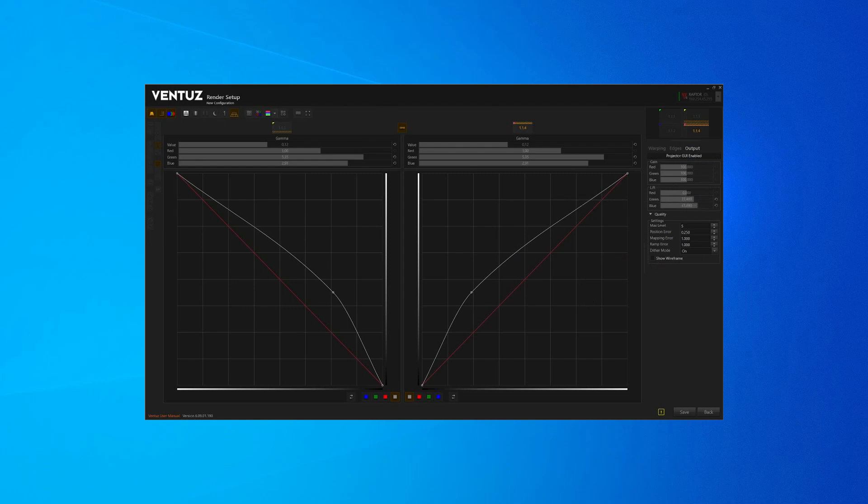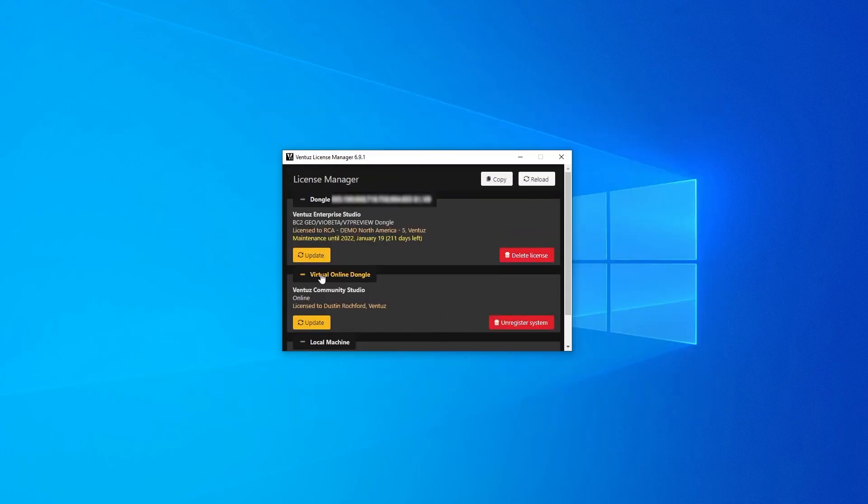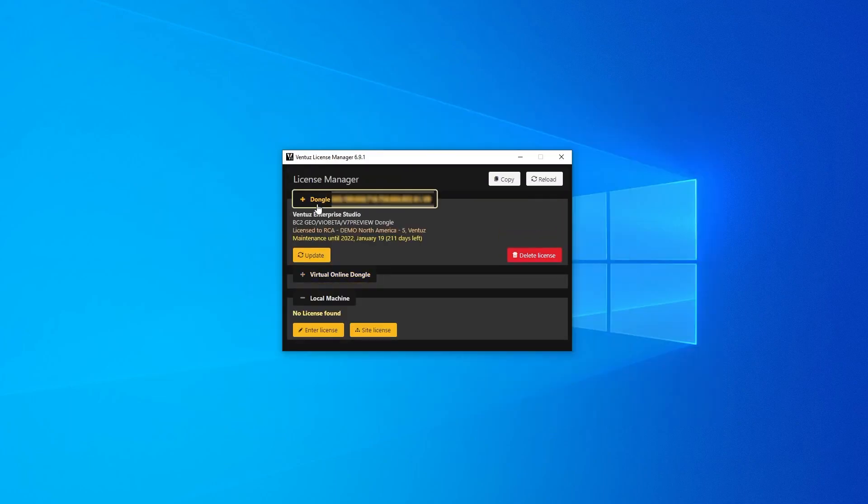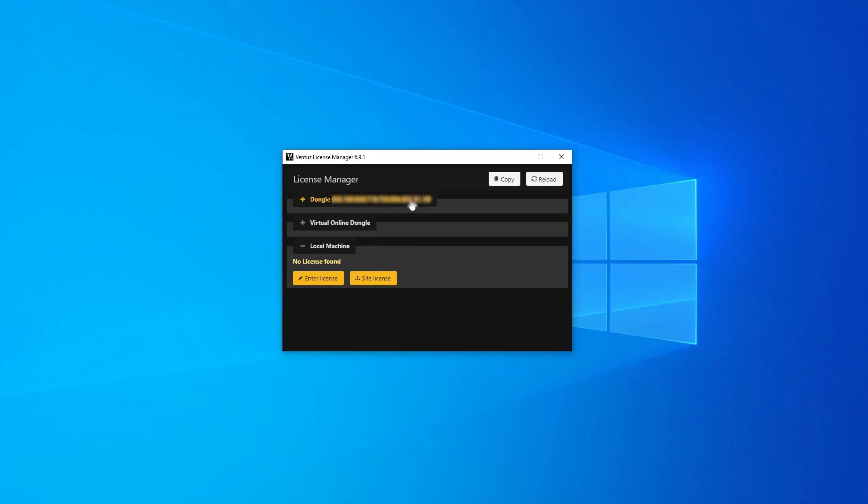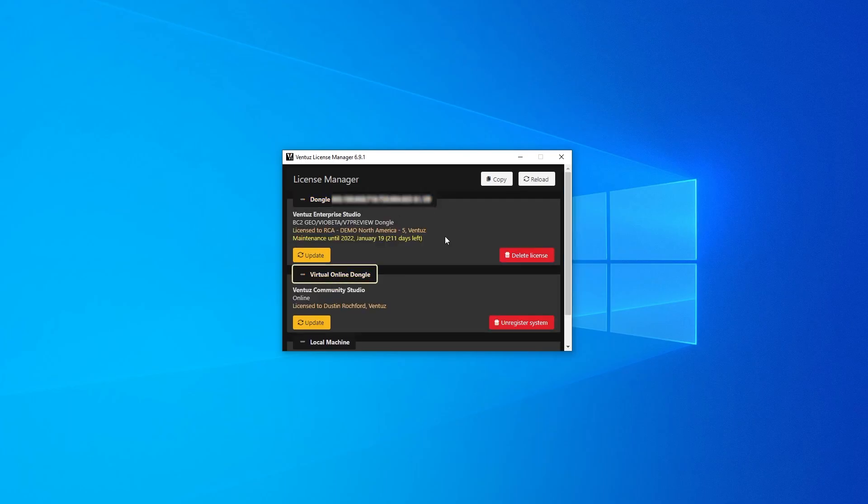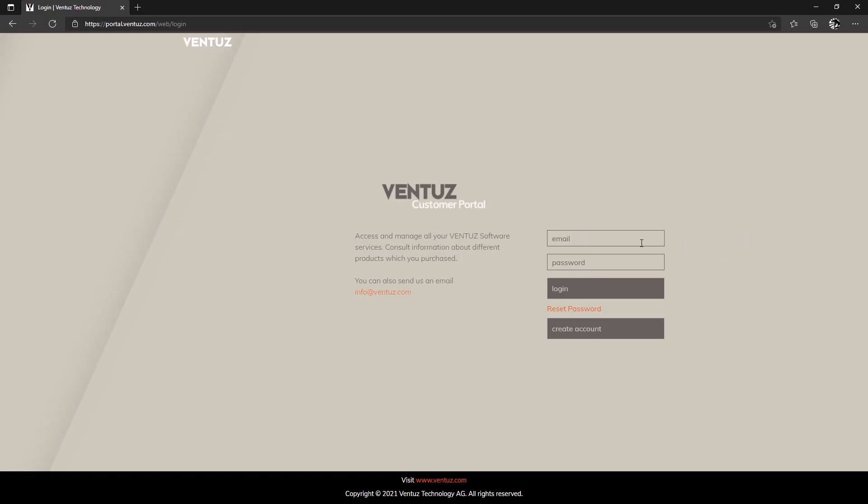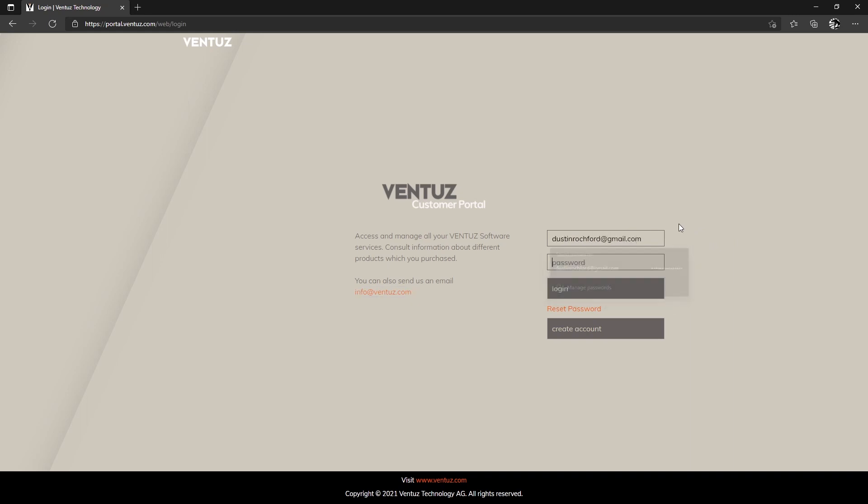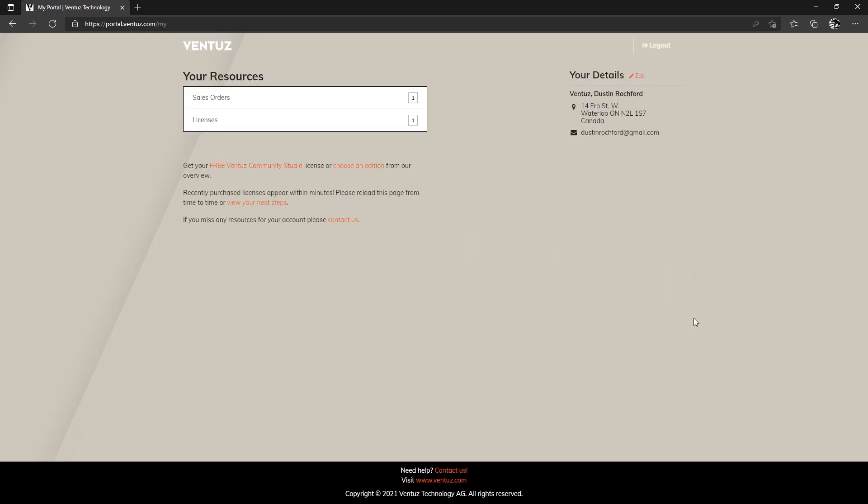The last important application is the Ventus License Manager. This is the tool used to install and control your Ventus licenses. Recently, Ventus introduced a new online user portal where Ventus license owners can more conveniently check their existing licenses and maintenance status. A link to the user portal can be found below in the video description.